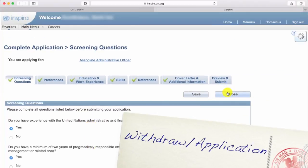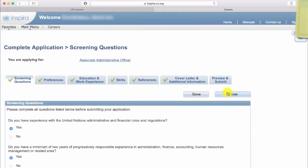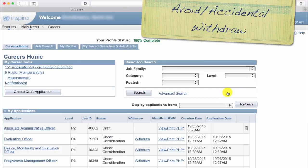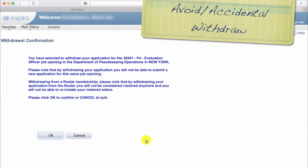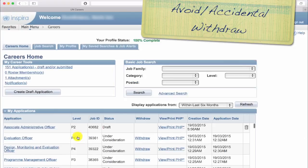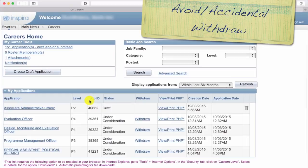To withdraw from a job application, use the same careers homepage, go to applications, and click on 'Withdraw my application.' I've seen cases when people click on this by mistake, said yes by habit, and could not apply again for that job. So if you click on it, mean it. If you do it by mistake, don't confirm.